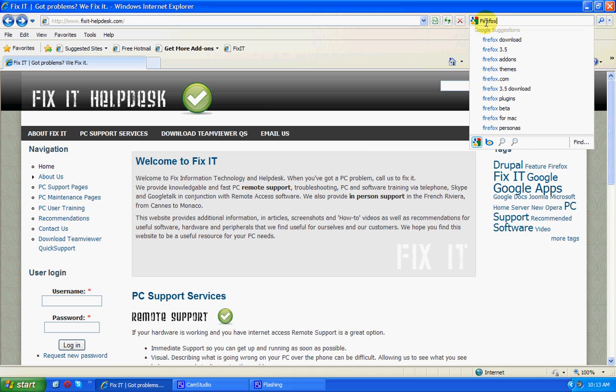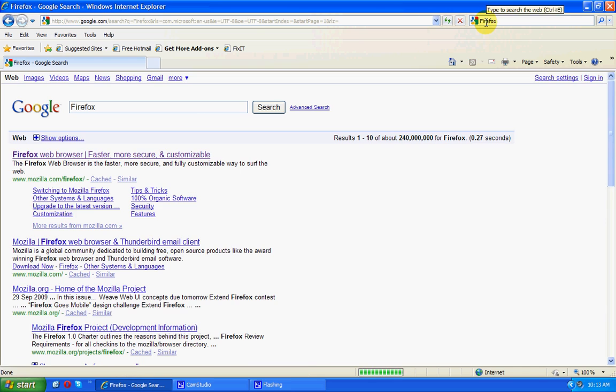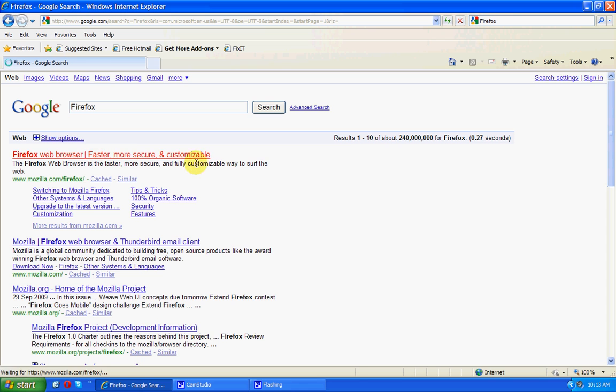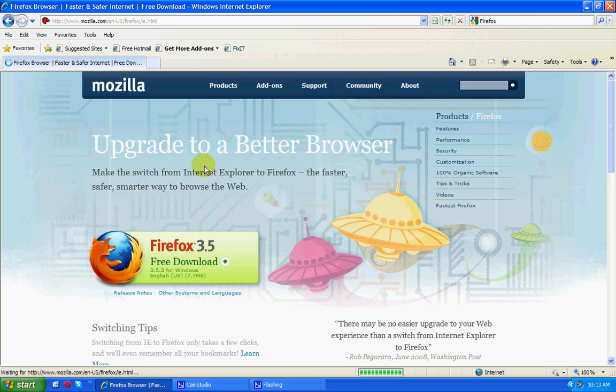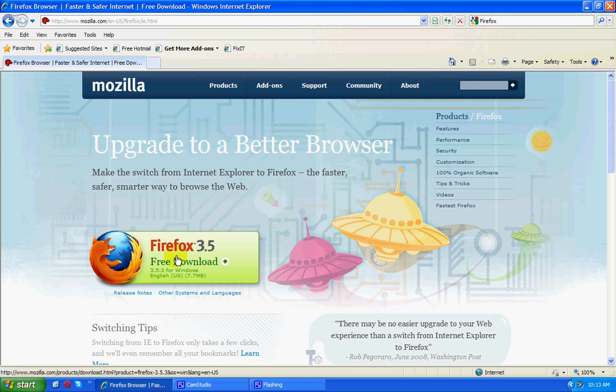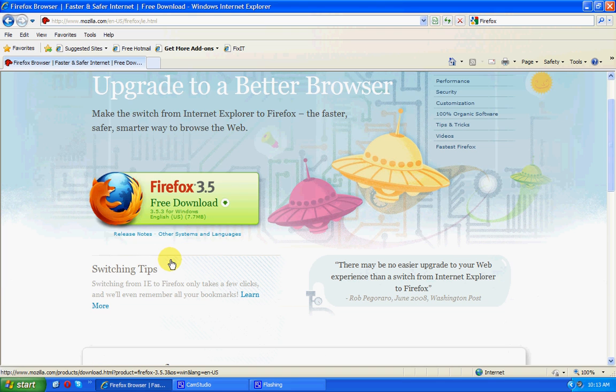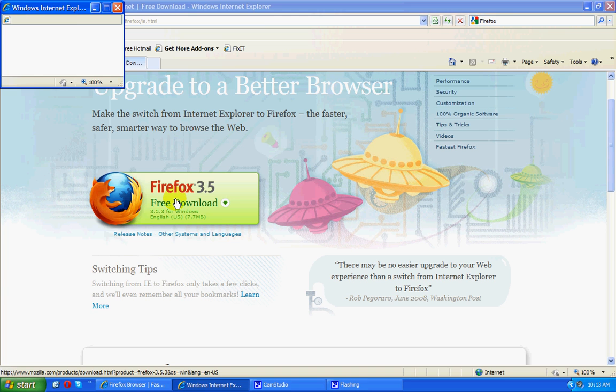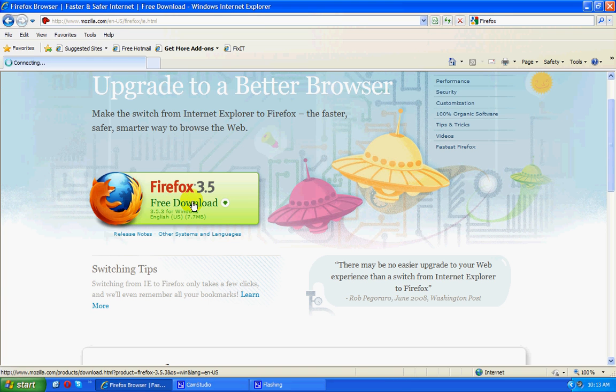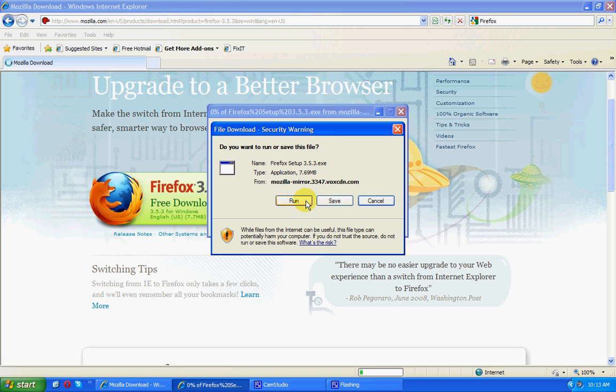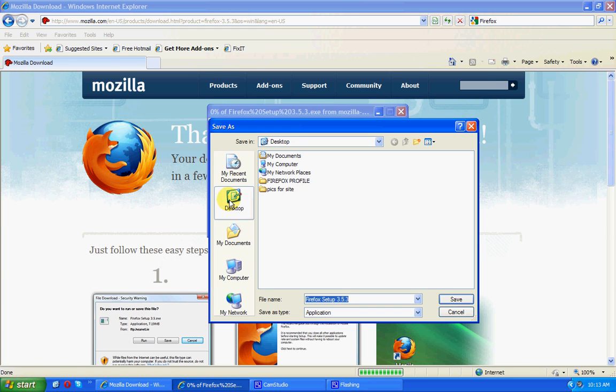We're going to put in Firefox in the Google toolbar, Google search bar up here, and get to the Mozilla page, the producer of the Firefox web browser. Click the Free Download button, and we're going to save that to our desktop.